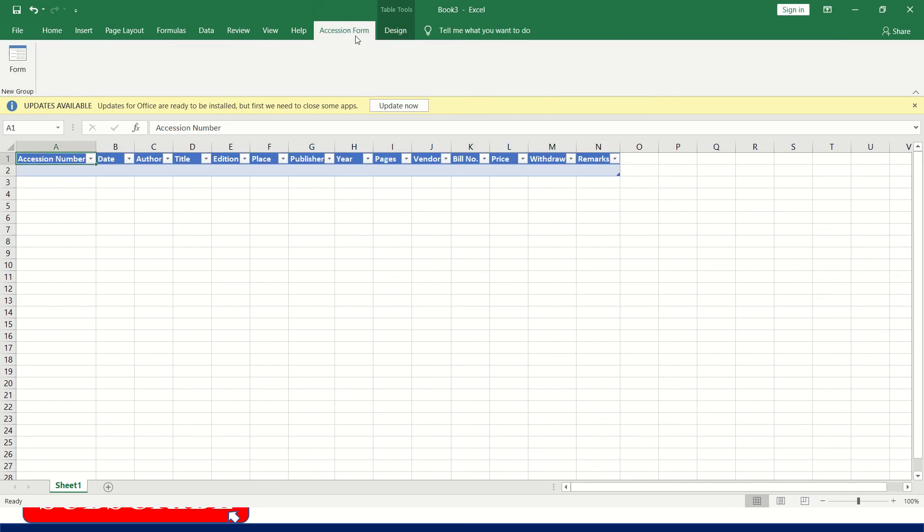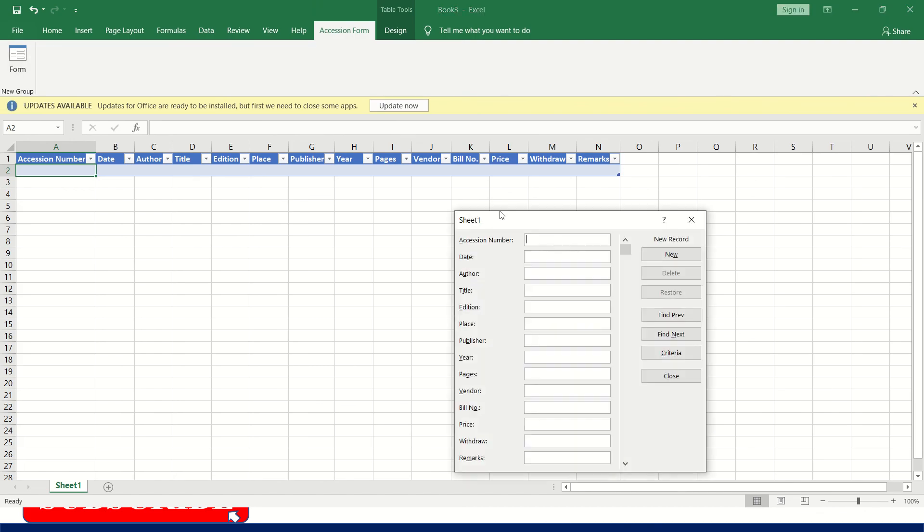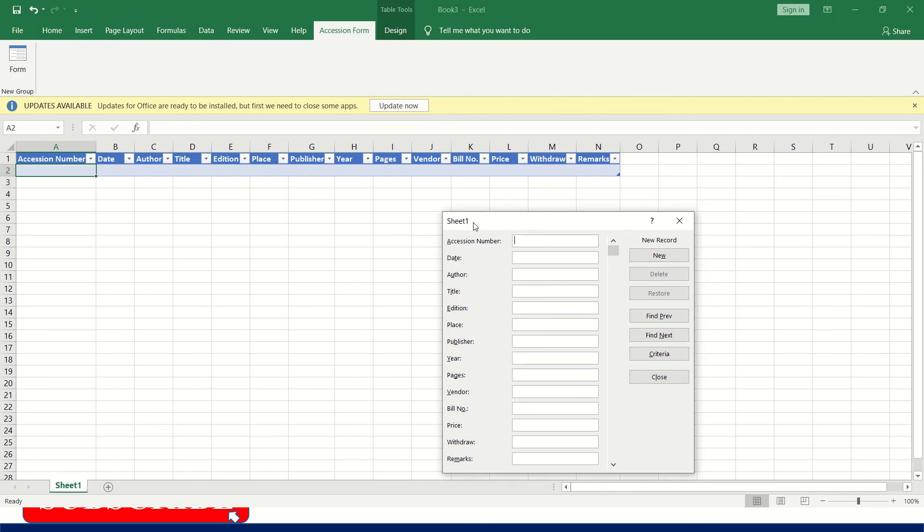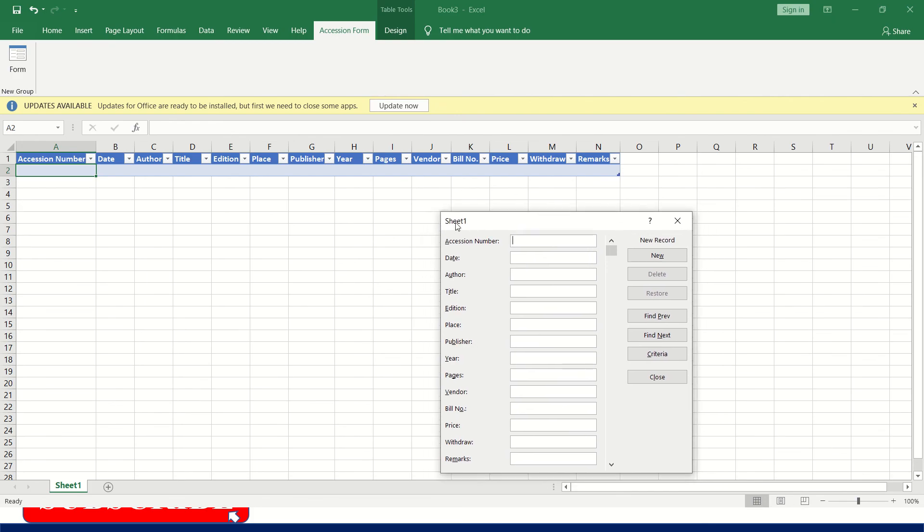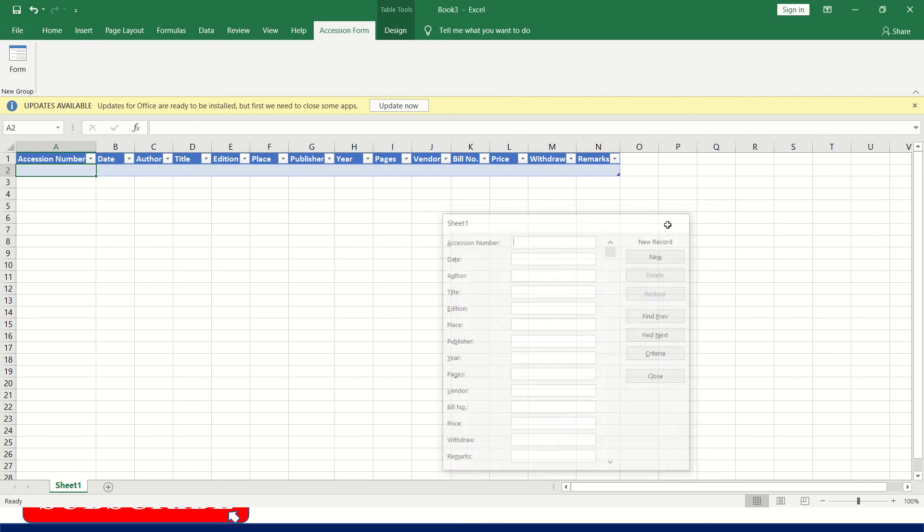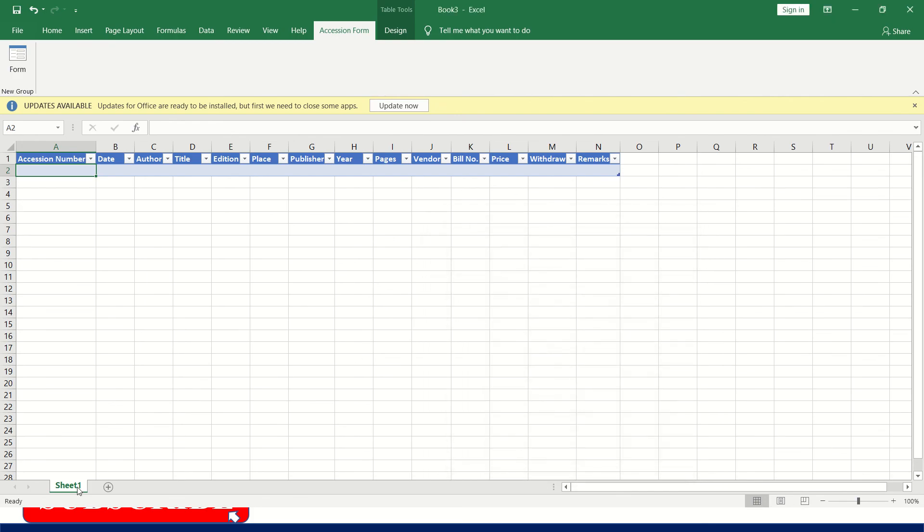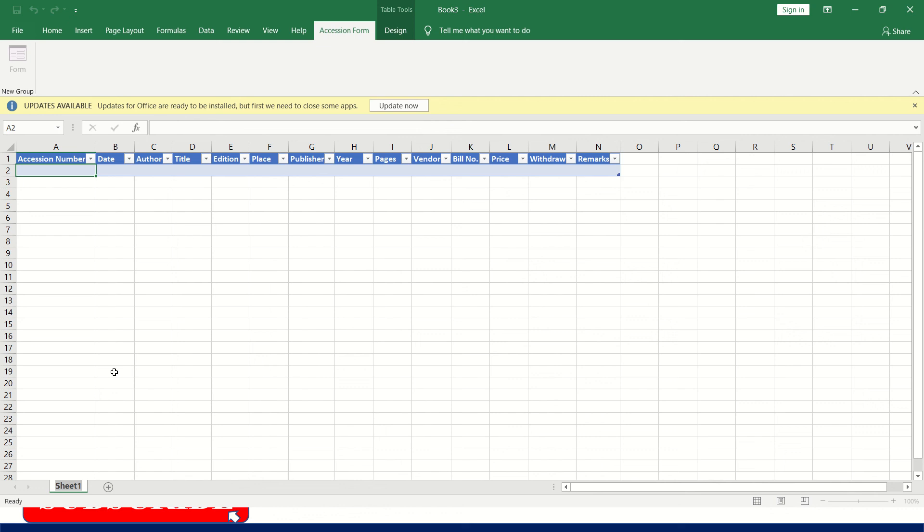See, here the accession form is added. Now I'll show you how to enter. Now it is showing the name as sheet1. If you want to change the name, you can give any, your college name or library name. For example, click OK.